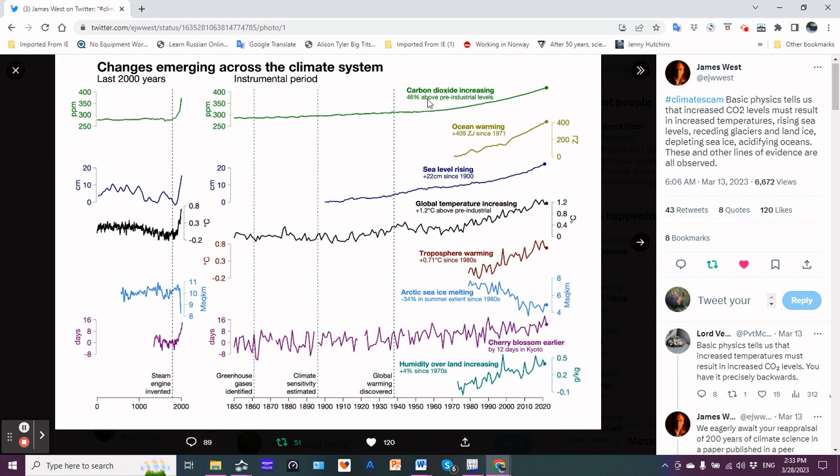Going back to the CO2, it's increased 46 percent above pre-industrial levels.